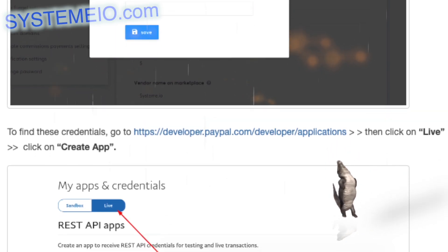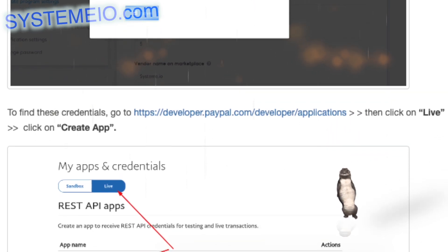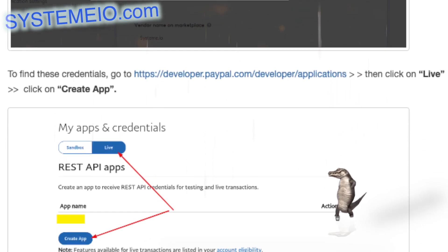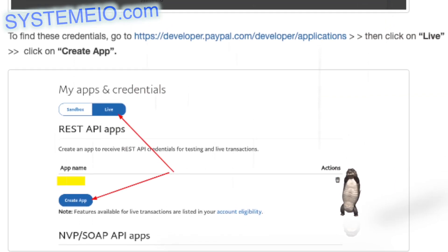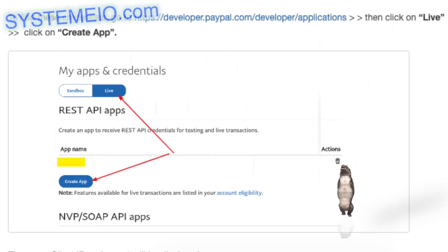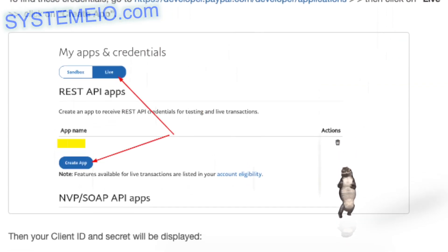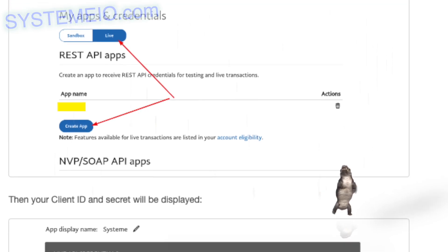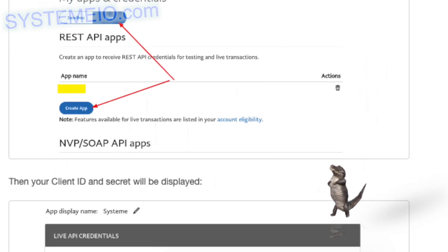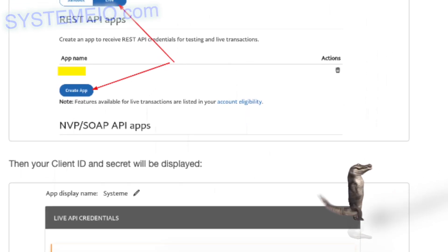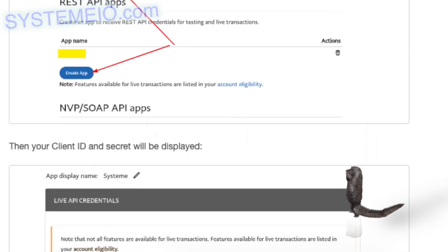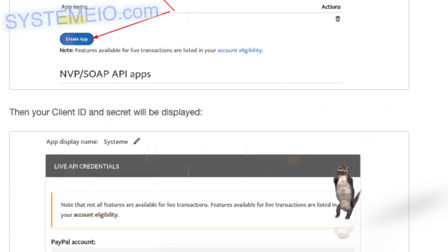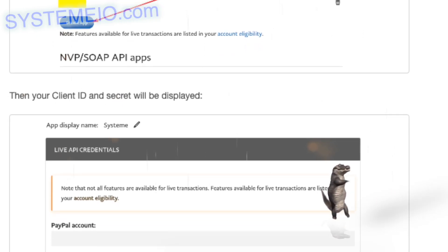After clicking on connect, you will be asked to enter your PayPal client ID and secret. To find these credentials, go to https://developer.paypal.com/developer/applications, then click on Live, click on Create App, and your client ID and secret will be displayed.